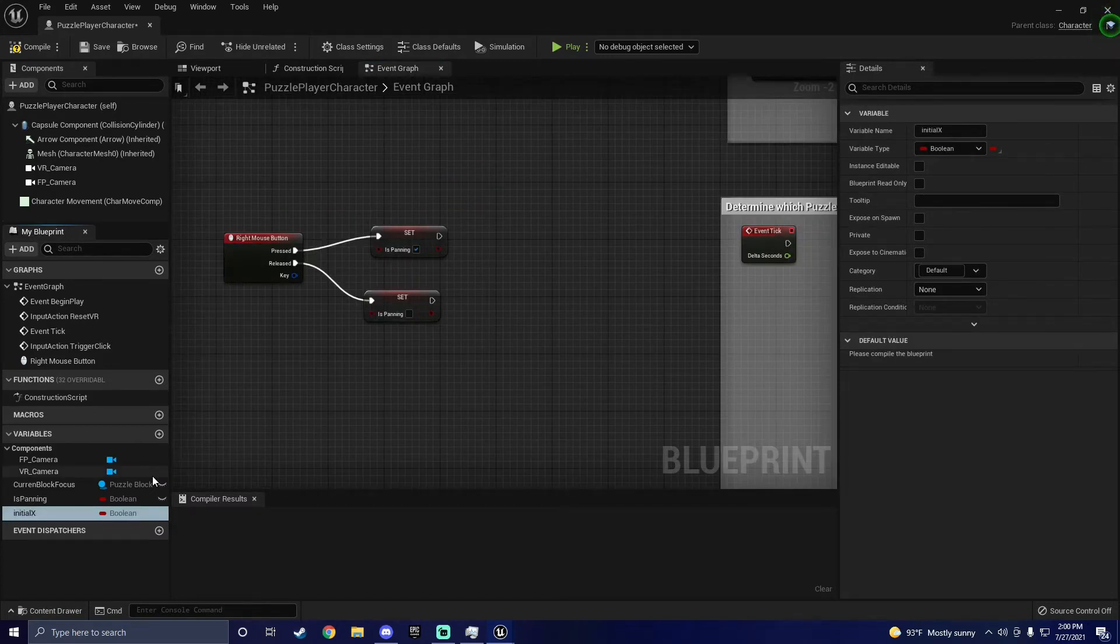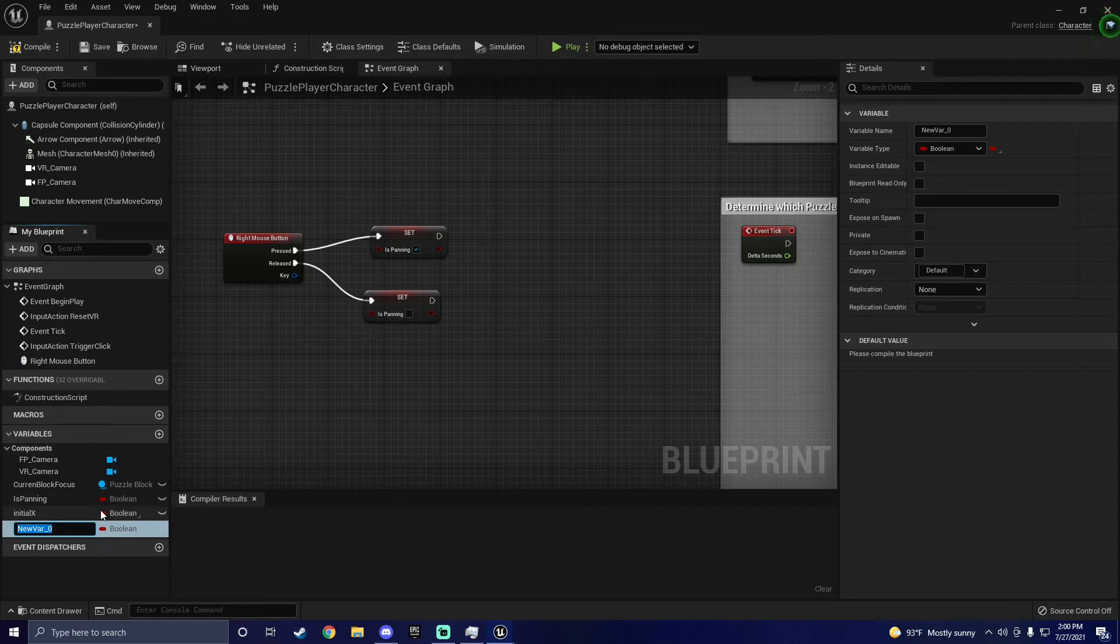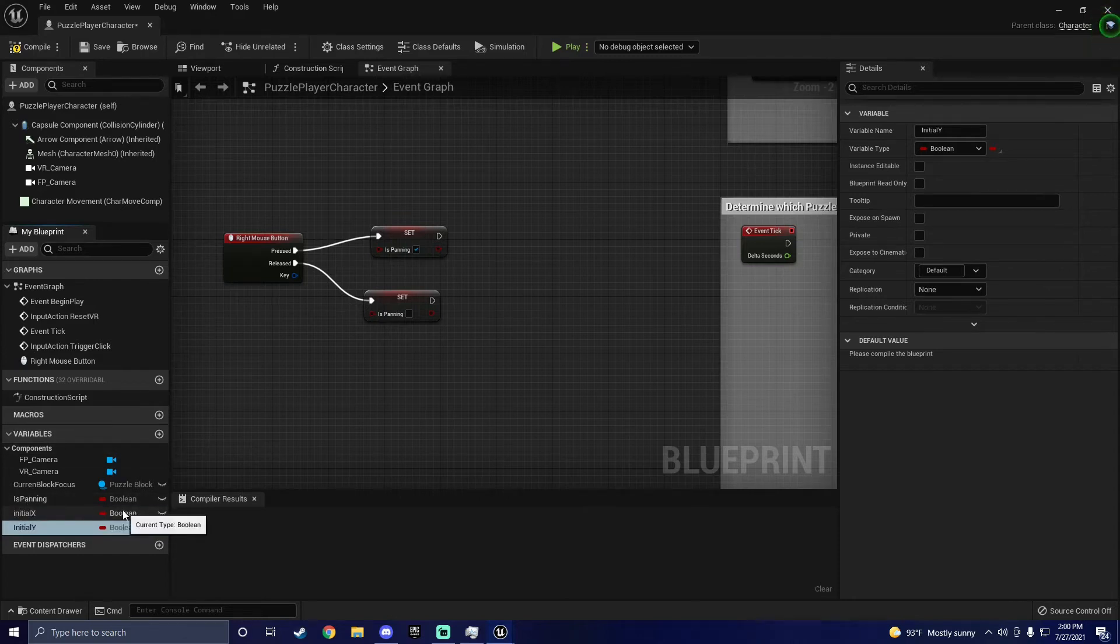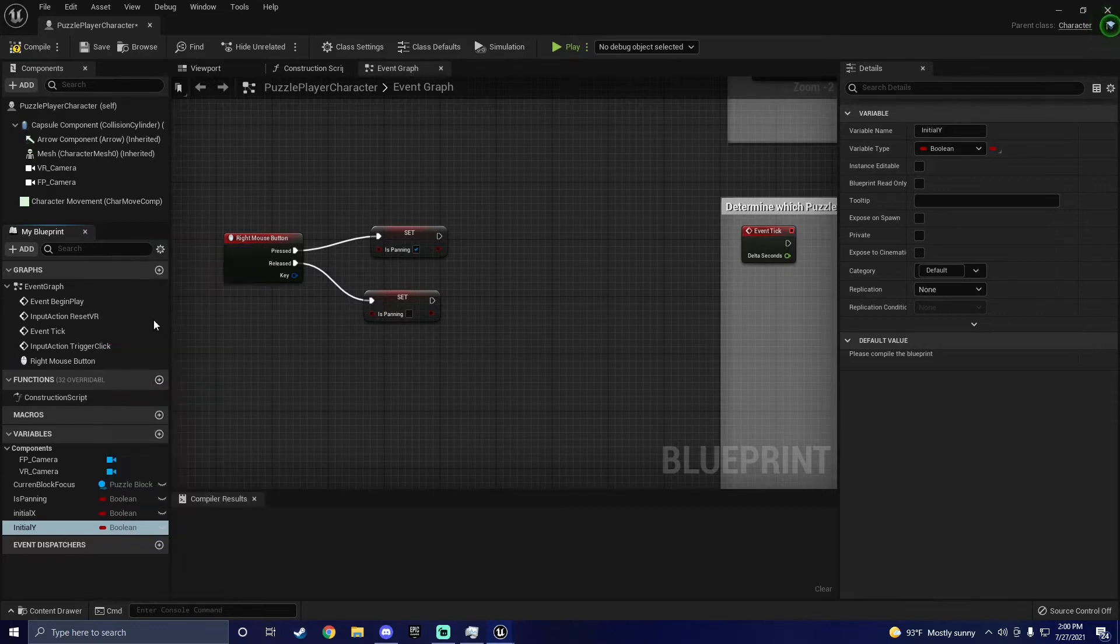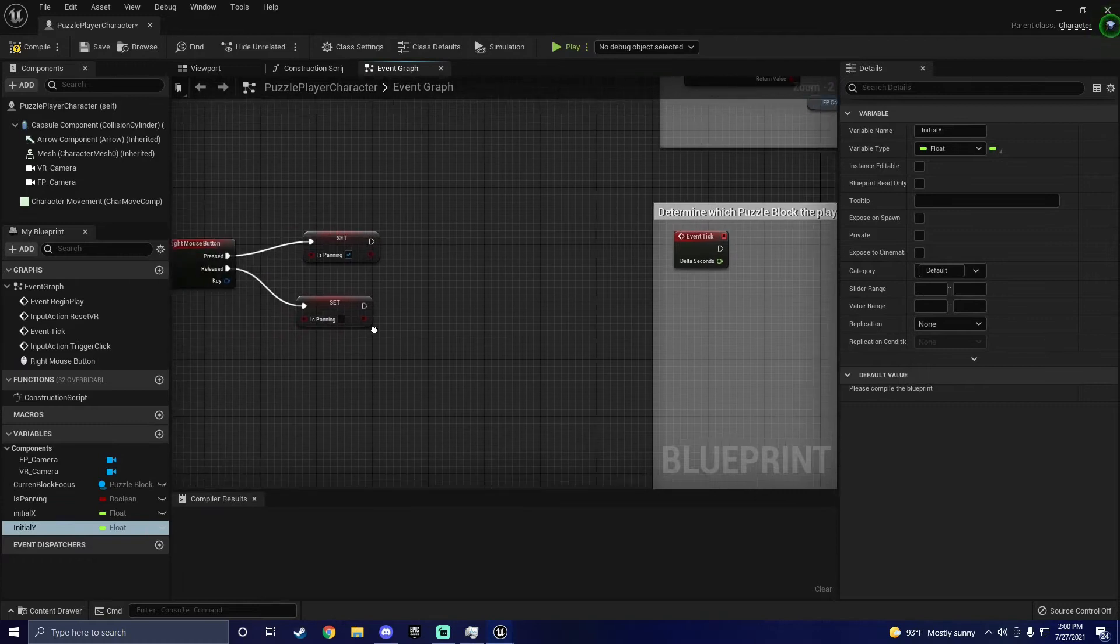So now that we can tell if the right mouse button is pressed or not, we need to know where the camera is in order to move it. We will create two floats to keep track of this and call them Initial X and Initial Y, and set both of them each time the right mouse button is pressed.